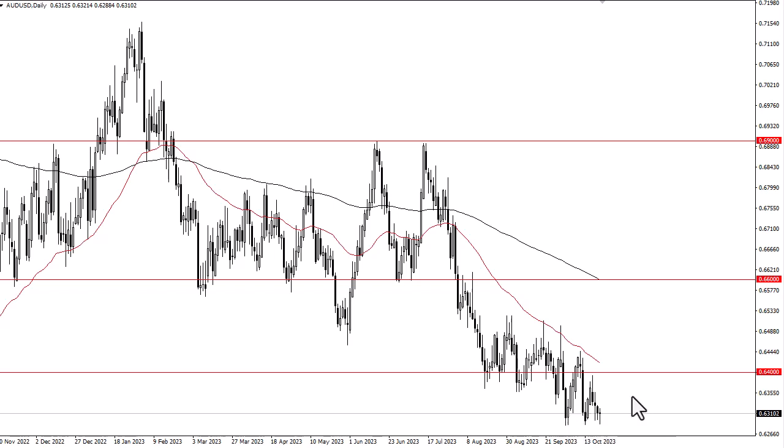we probably go to 62.64. Above would be a significant resistance barrier right along with the 50-day EMA, so keep that in mind. I do think at this point you have to look at this through the prism of